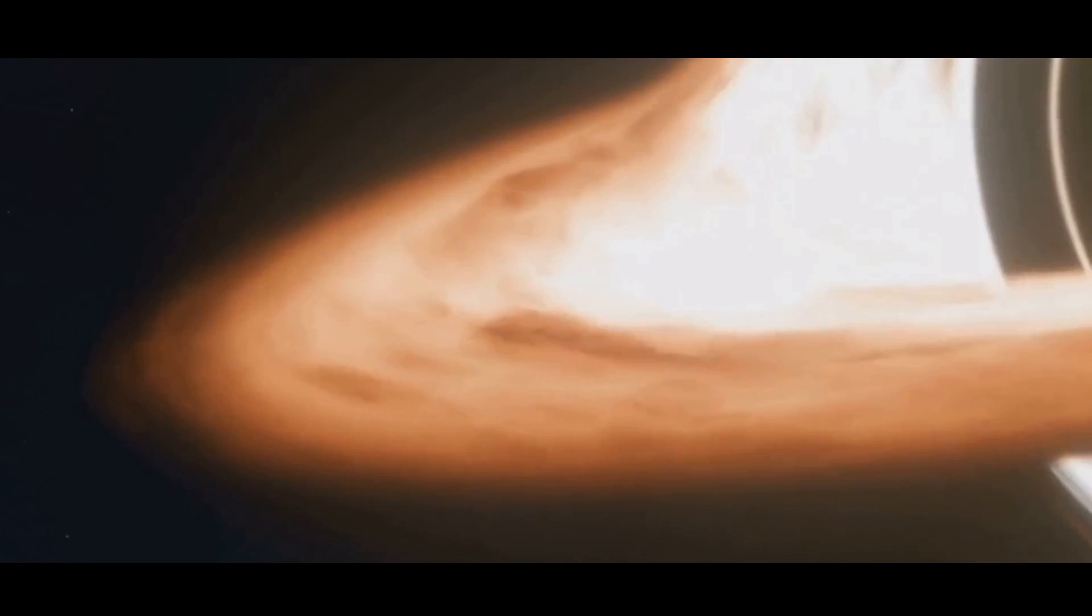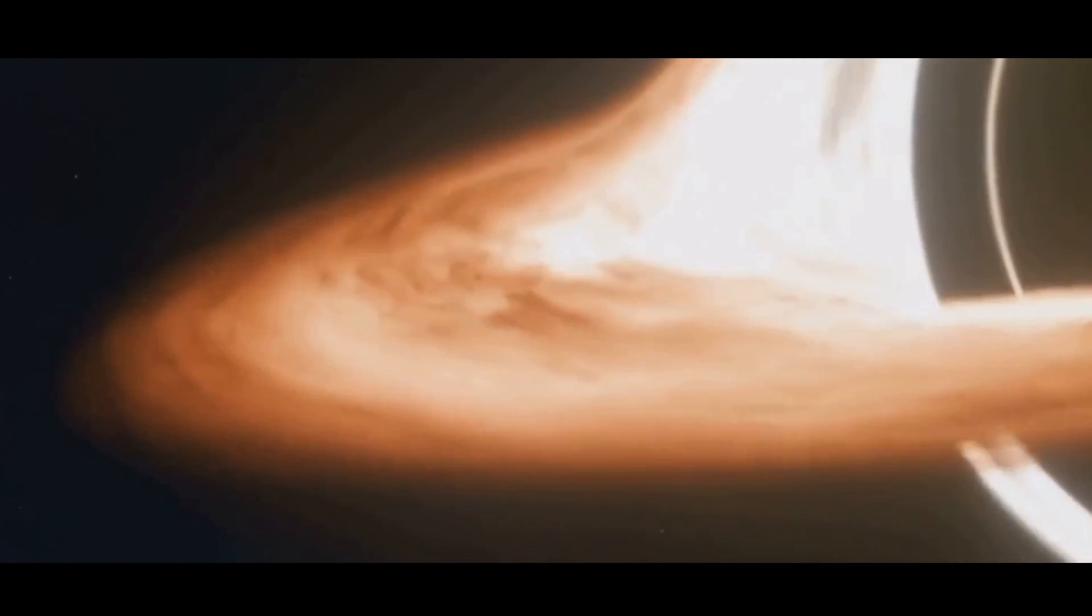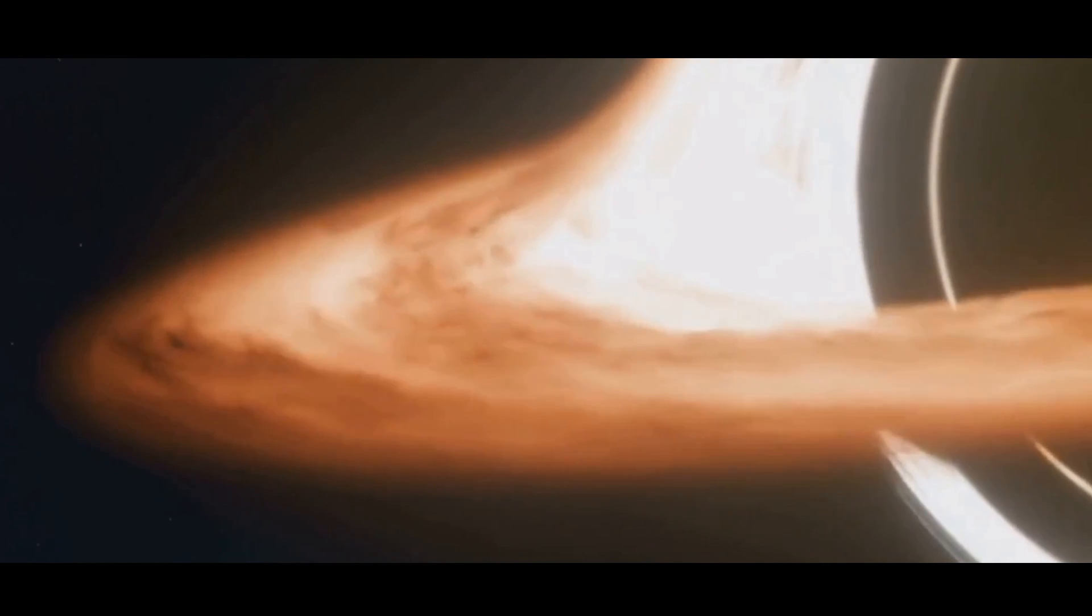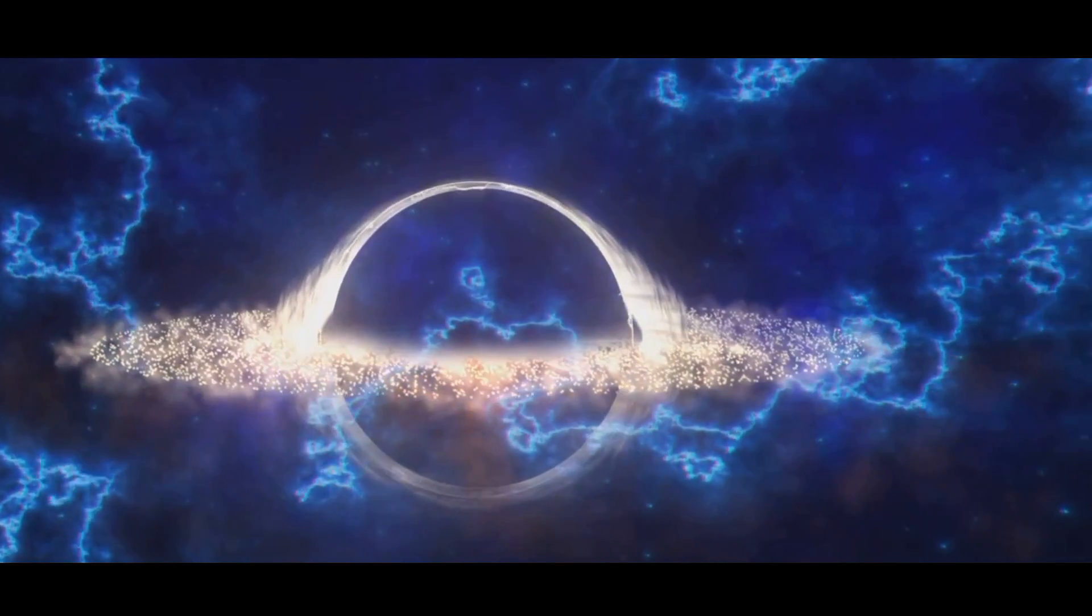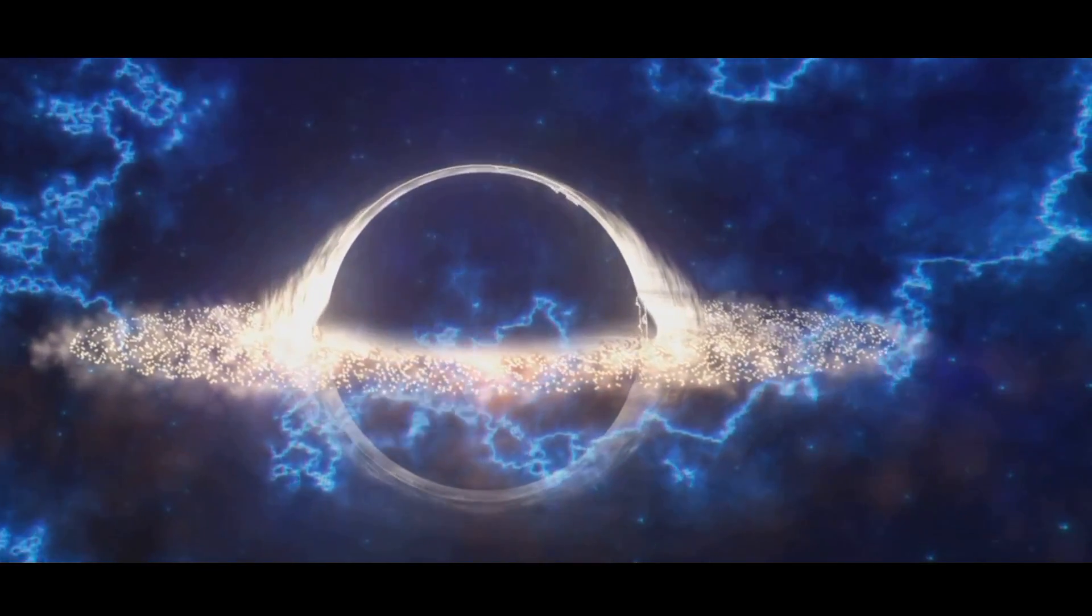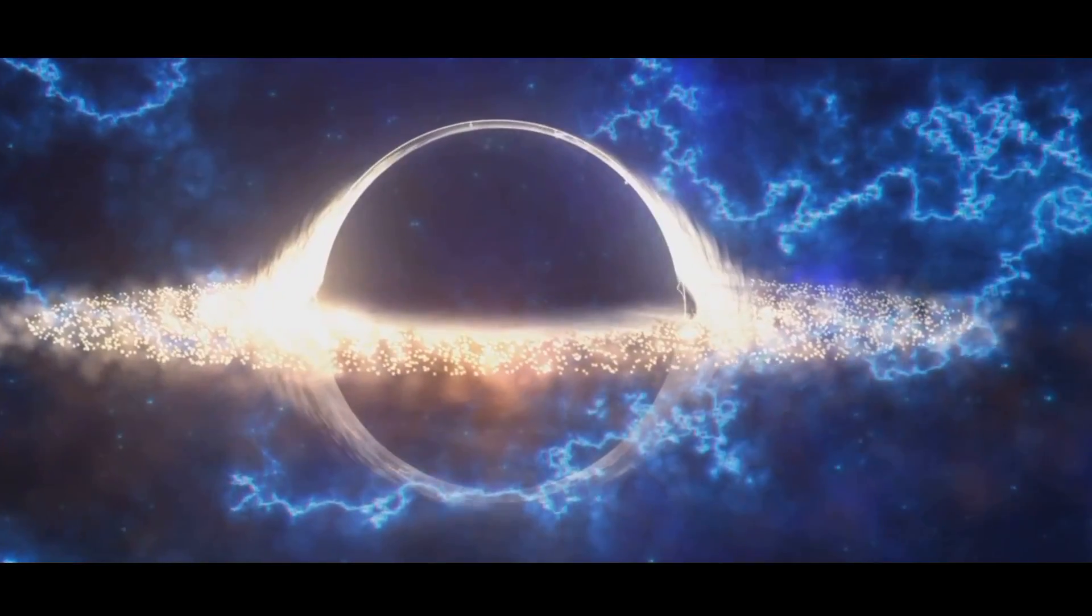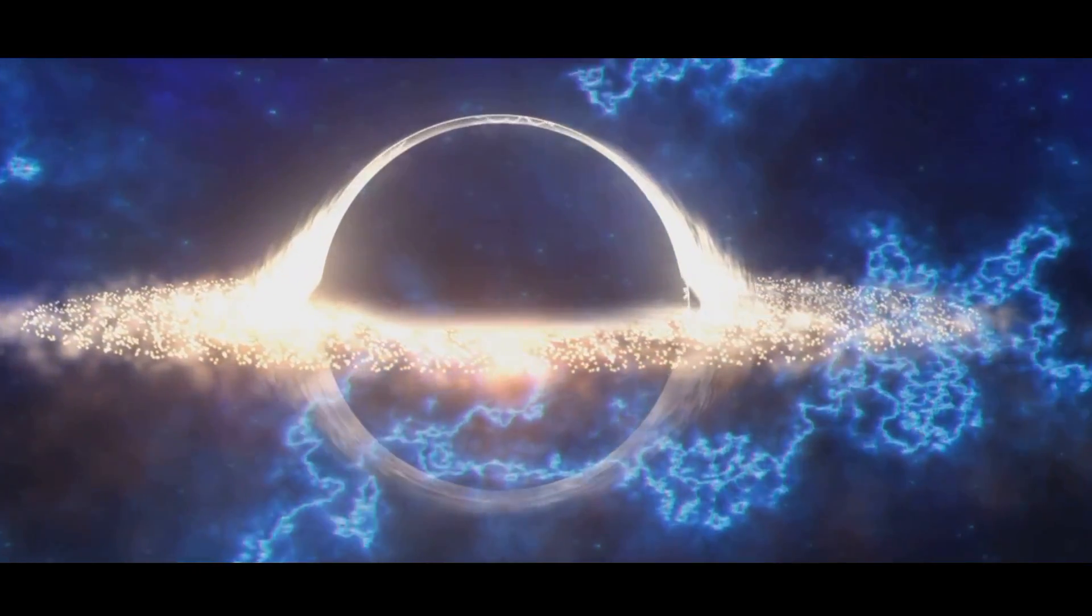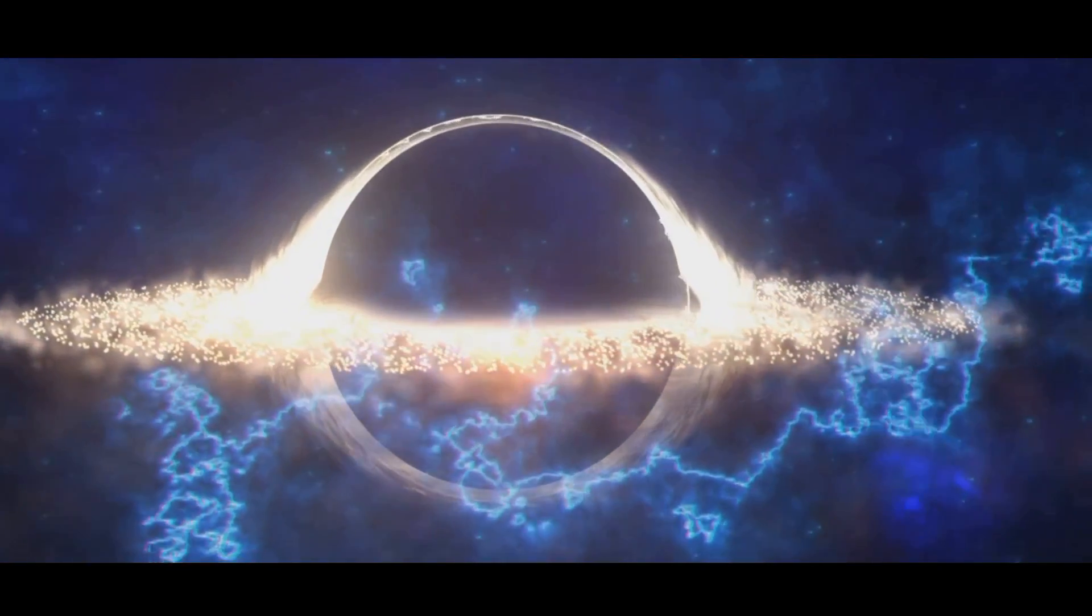Inside the event horizon, the conditions are so extreme that the laws of physics as we know them may no longer apply. The study of the event horizon and its role in the structure of the cosmos is a burgeoning field of research. By examining the behavior of particles and radiation near the event horizon, we can test these theories and potentially uncover new aspects of the universe.